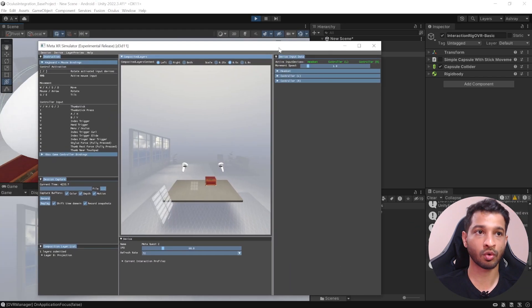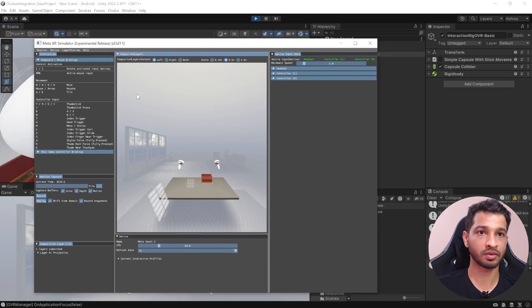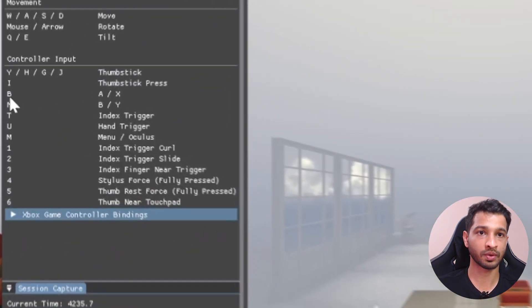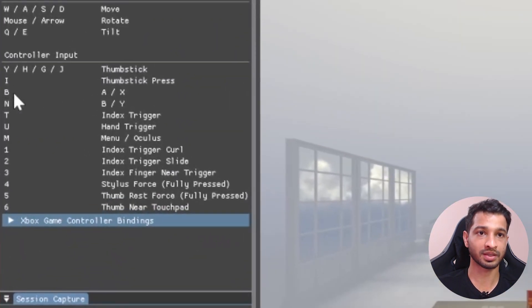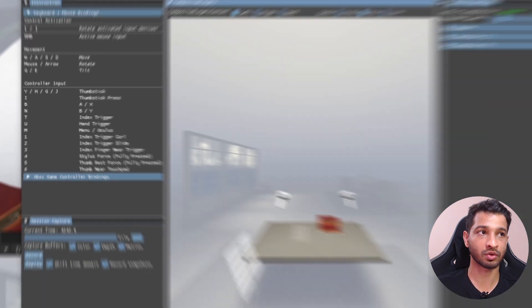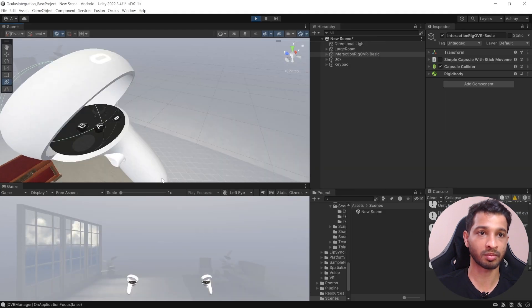The grip button can be pressed with U and it will animate the grip button. To simulate the A and B buttons, go back to your simulator — you need to press B for the primary button on the left and right controller, and N for the secondary button.